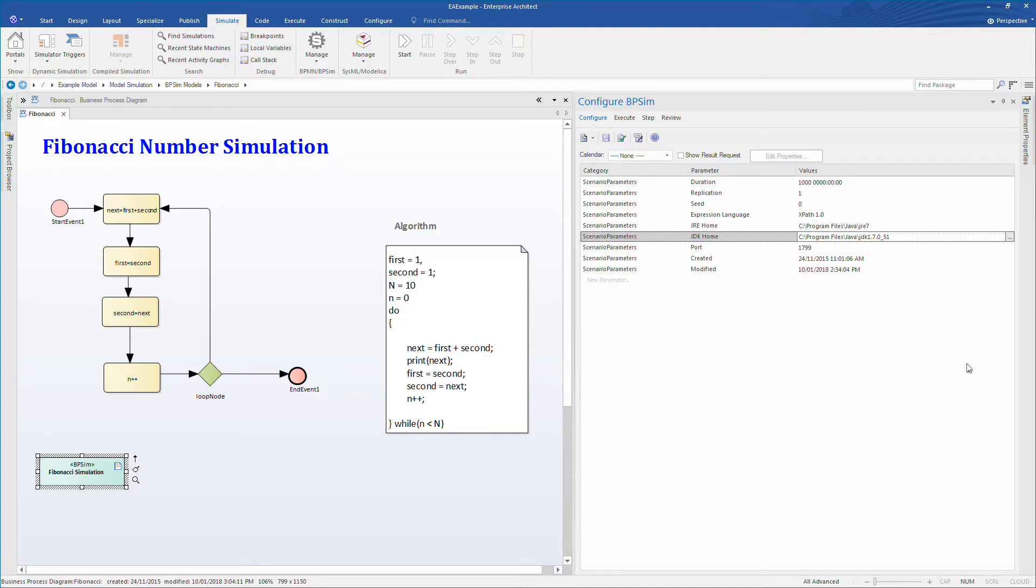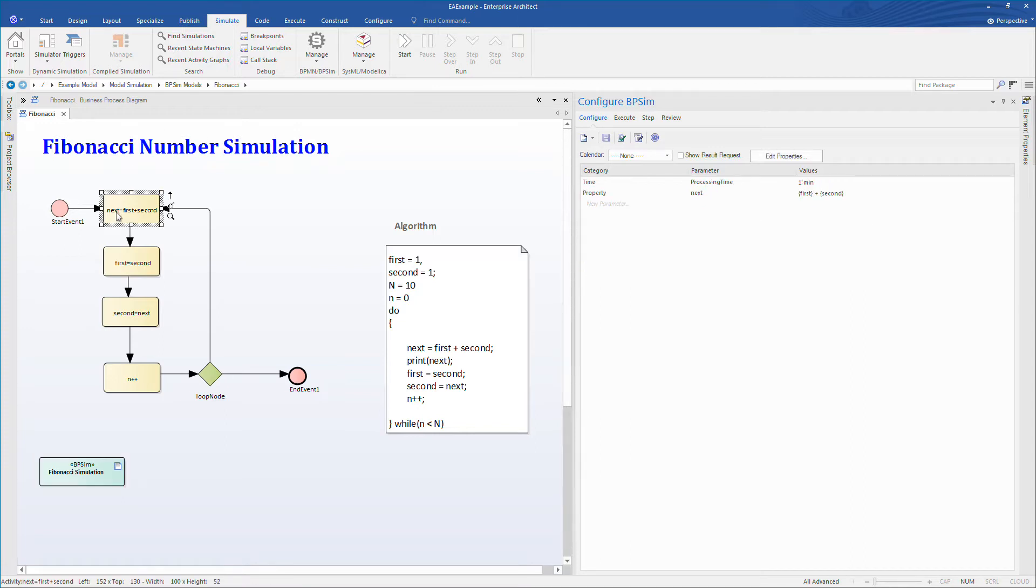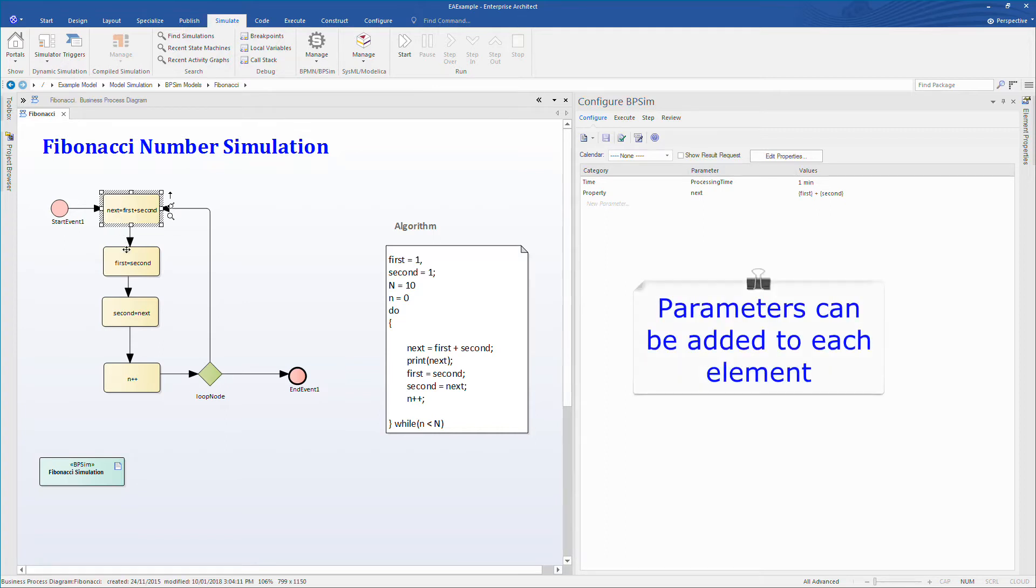Parameters can be added to each element in the simulation or business process diagram as the case might be. For example, properties have been defined for first, second and next. It's very easy to add and remove parameters.